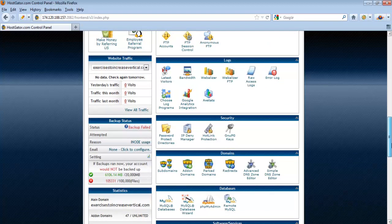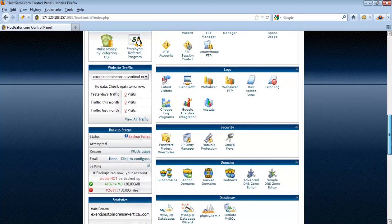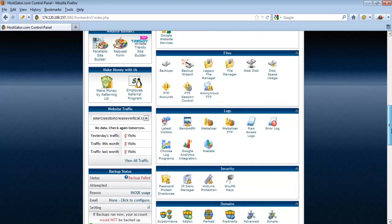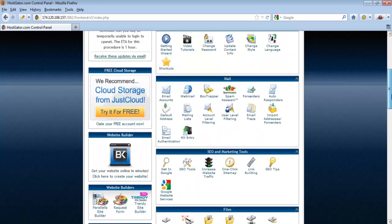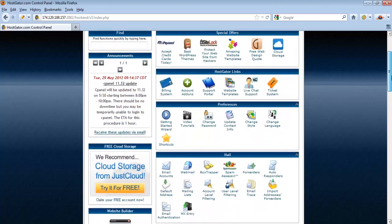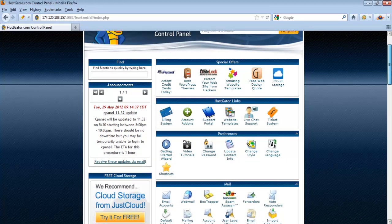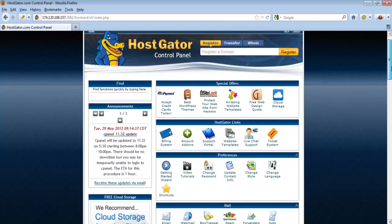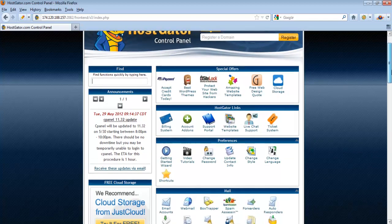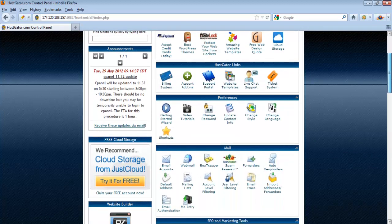You are not going to use each and every one of them, but some of the features here might be useful to you. I will go through and review those features. The first one is the email accounts.